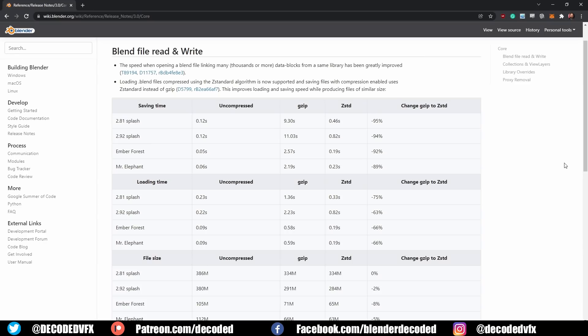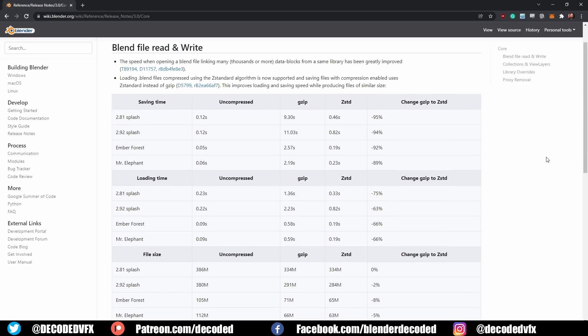We need to talk about performance because the performance upgrades to Blender 3.0 are basically endless. We've already mentioned the huge update to Cycles render speed and viewport performance, but it doesn't stop there. Blender supported file compression for a long time, but the old system was very slow. A new compression algorithm called Z-Standard has been added — it's about 90% faster when you save a compressed file and about 66% faster when you open one.